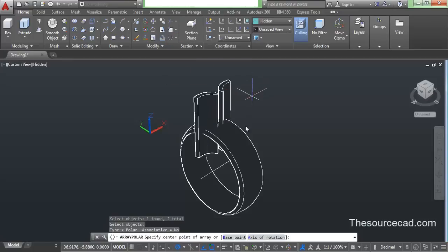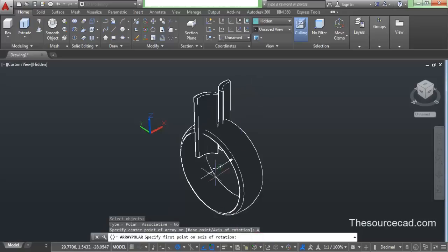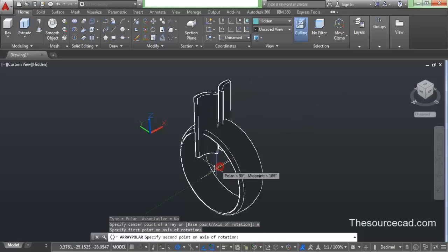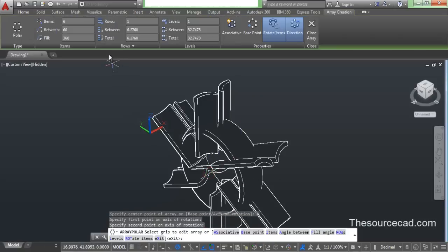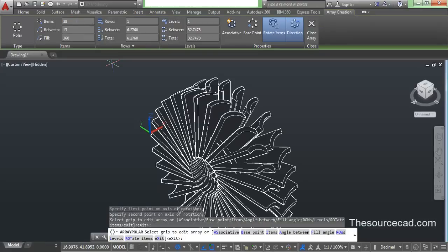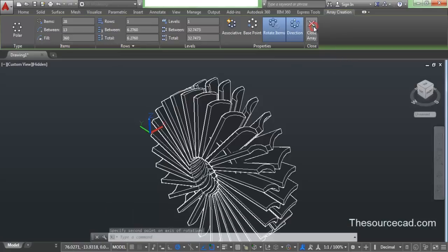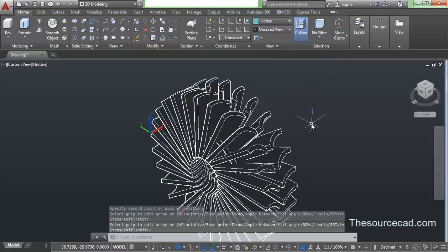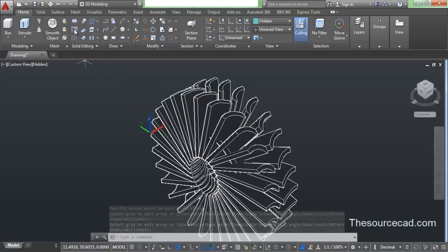Now go to polar array and select both these profiles. Go to axis of rotation and select any two points on the axis. Here I'll enter 28 as the number of objects. And close this array. So here we have this array.